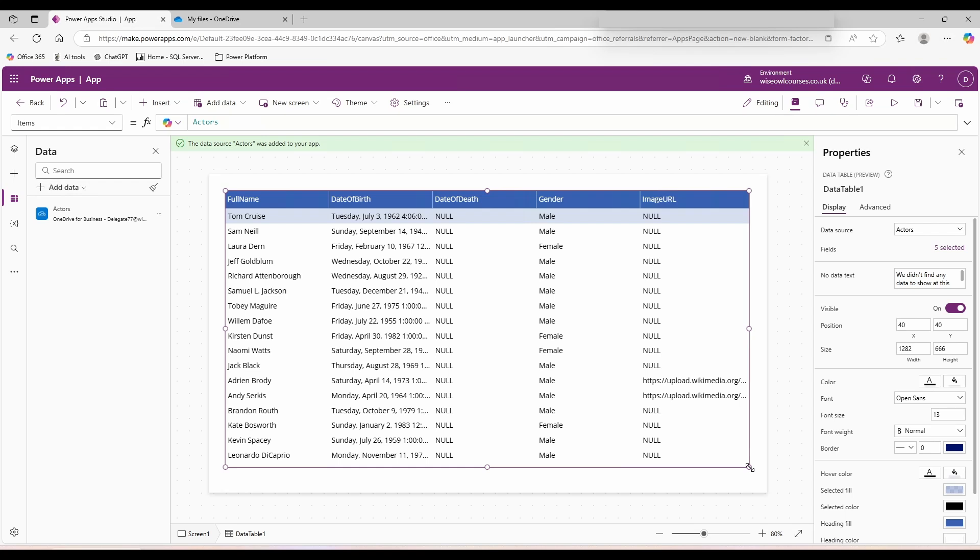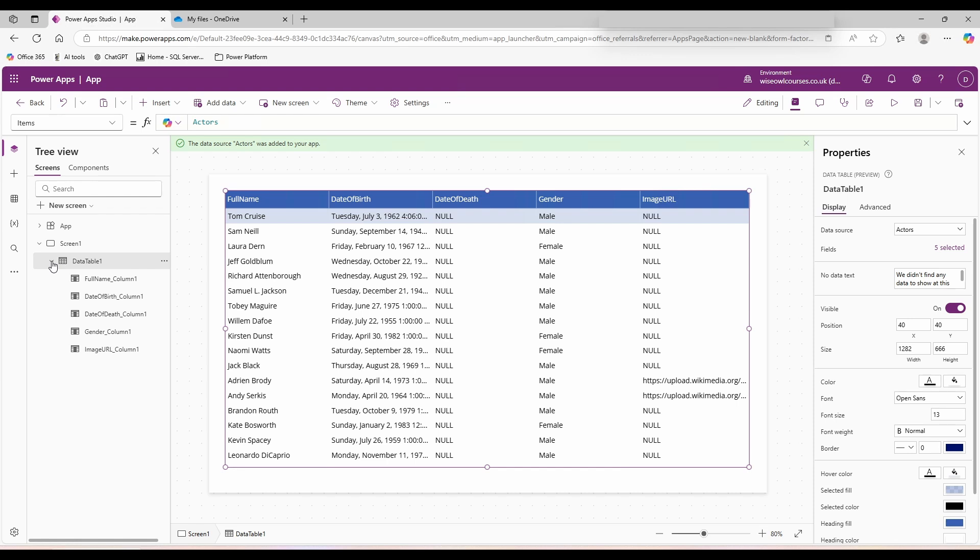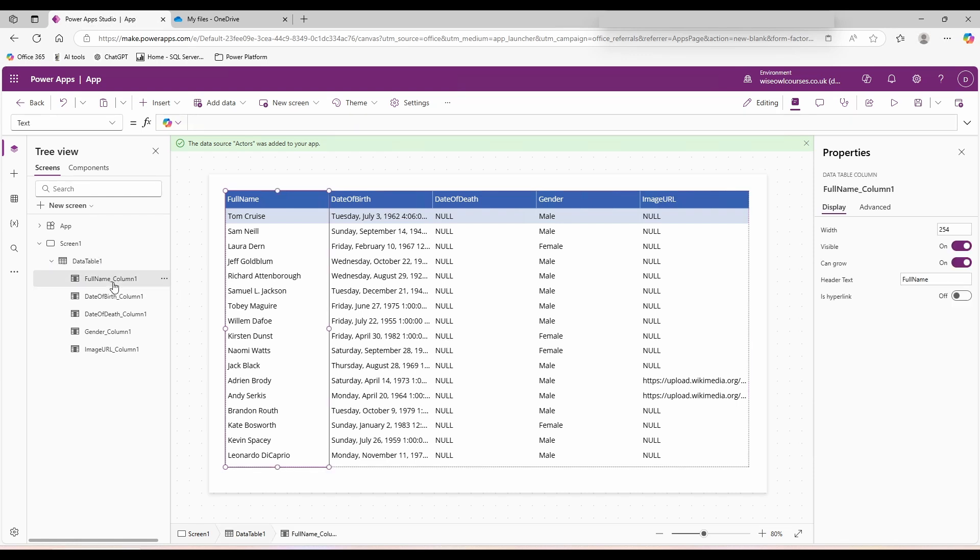The formatting of the data table comes in two main sections: the table itself and the columns. If you look over on the left hand side and click on tree view, you'll see we have the data table as an object, and if you expand it, each of our columns as an object. So I can select the entire data table or select individual columns.